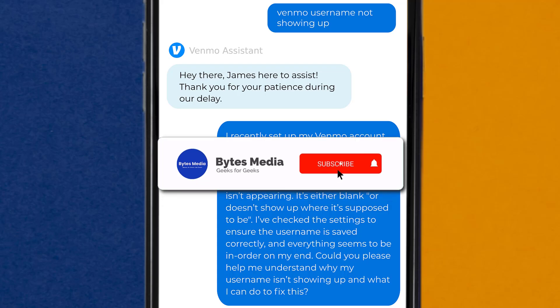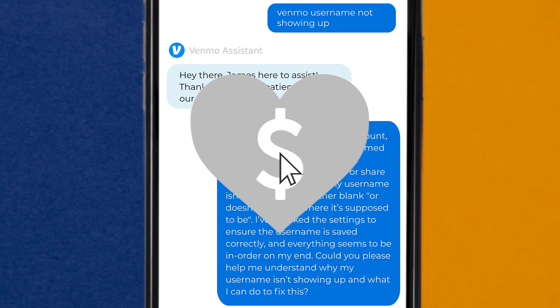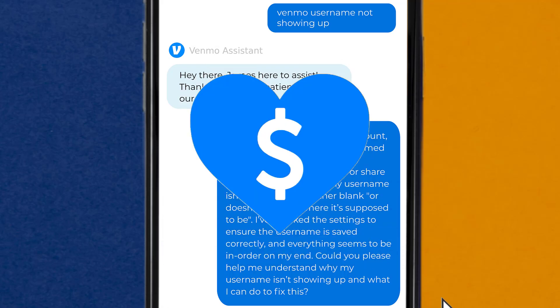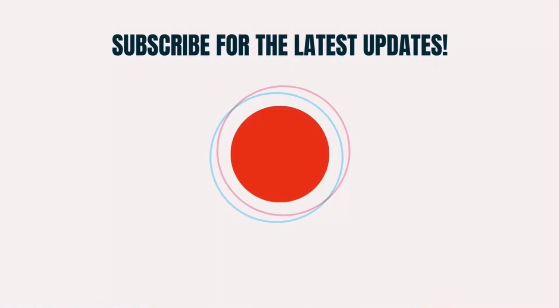I hope you found this video helpful, and if you did, make sure you give this video a super thanks by clicking on the heart icon to help support the channel, and don't forget to hit that subscribe button. We'll see you in the next one.